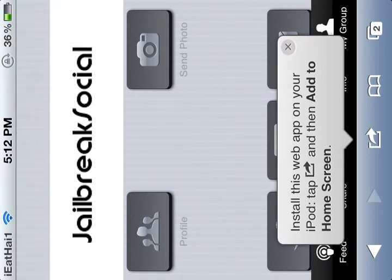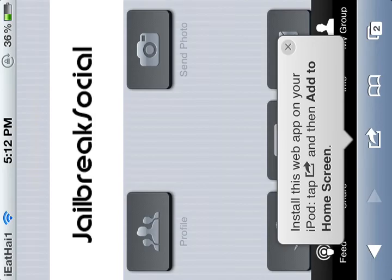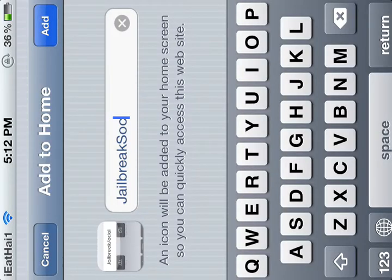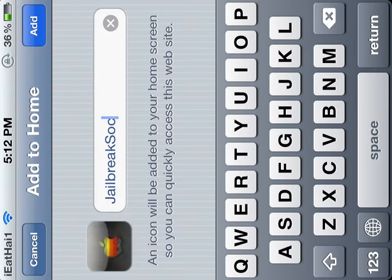And to do that, you just click this, click add to home screen, and it will change the icon in a minute. Just put social and add.